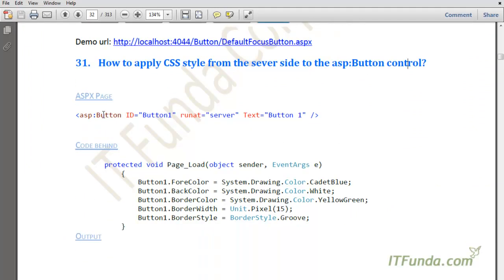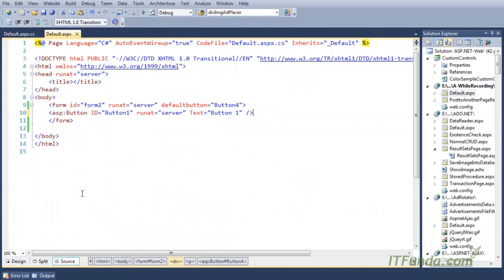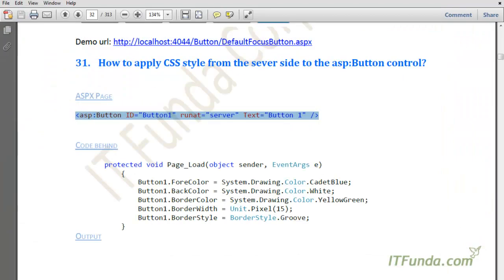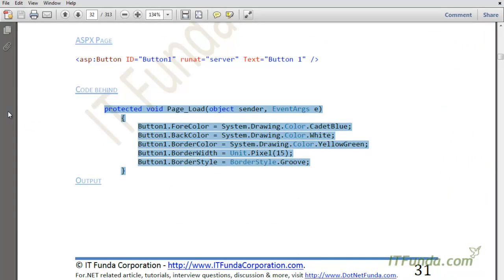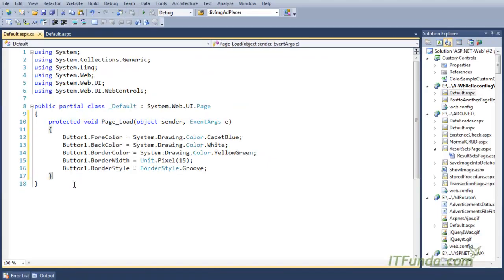The next topic is how to apply CSS style from the server side to the ASP.NET button control. It is very simple — the same way we do it for the label control or the text box control. We have a simple button control whose text is 'Button1', and in the code behind in the Page Load event, we have accessed this button's ID and specified some CSS styles.